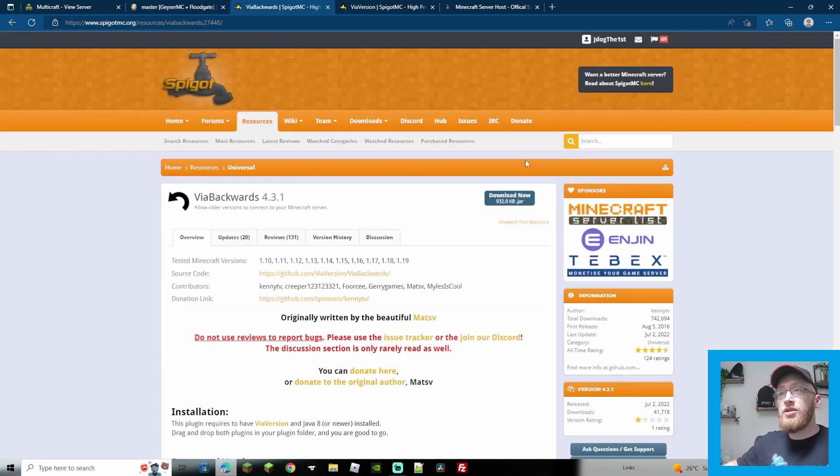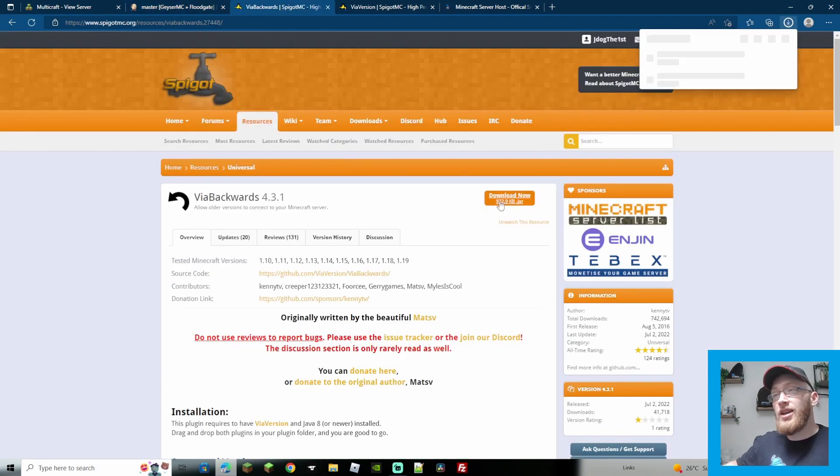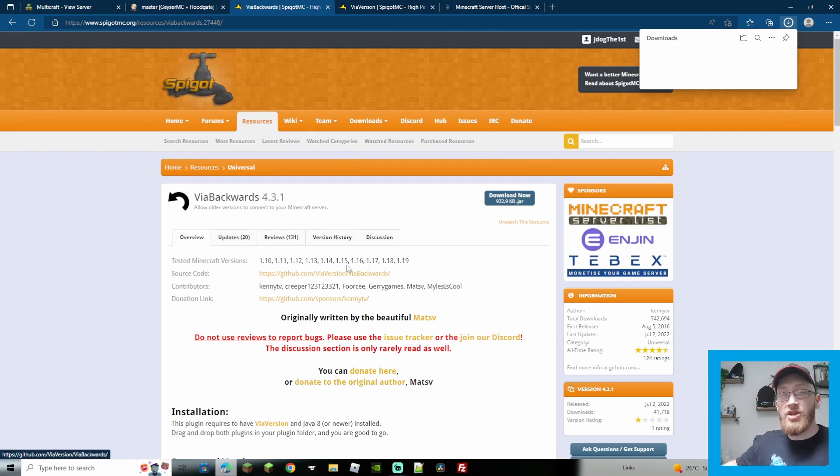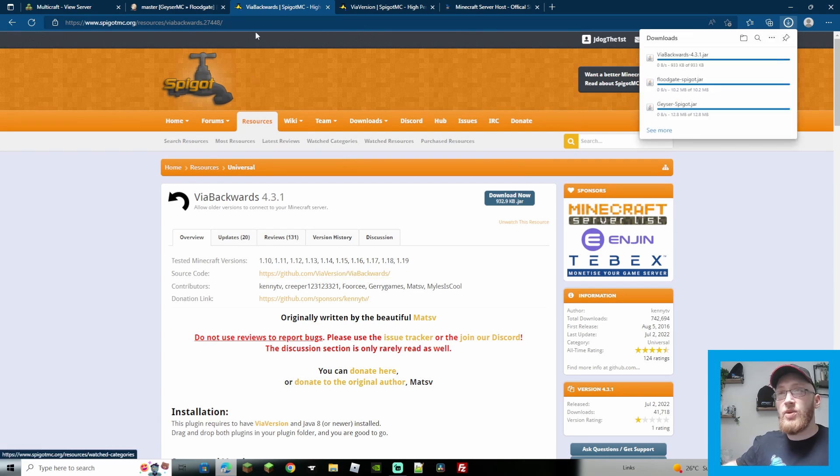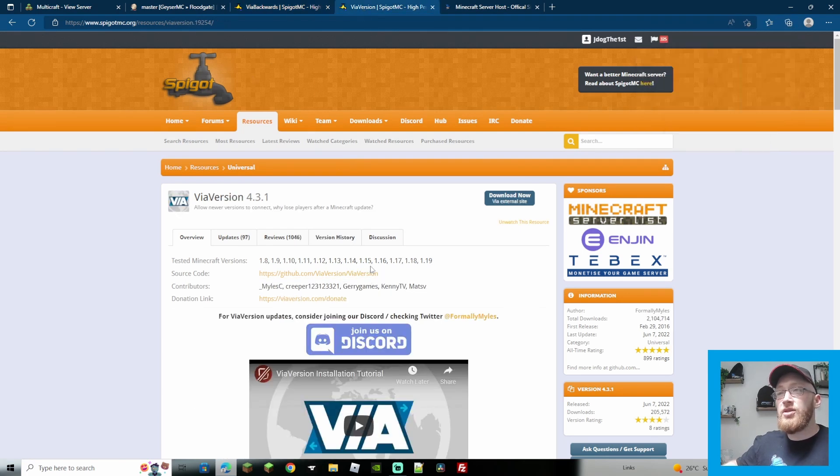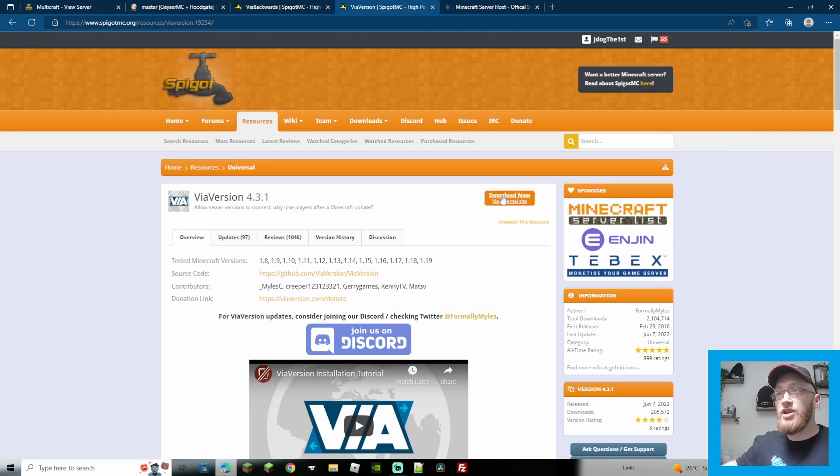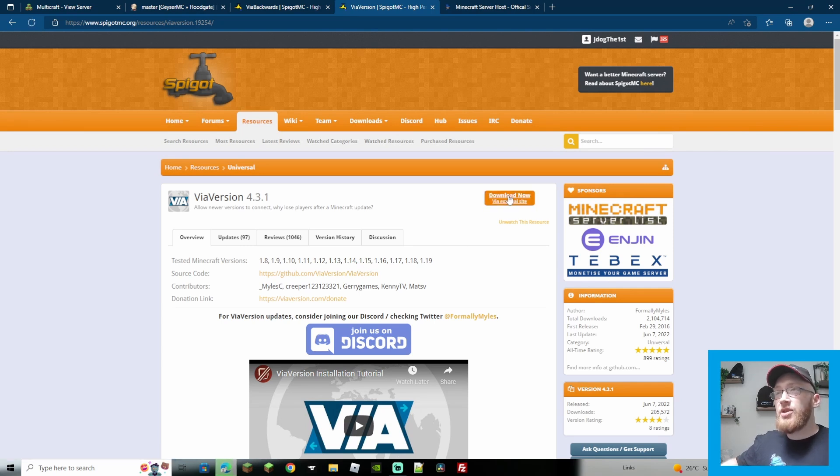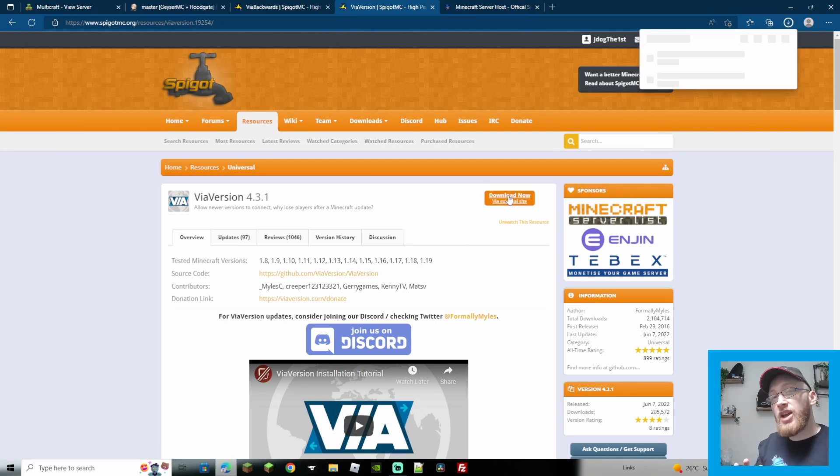Next up, we're going to go to ViaBackwards. Download by clicking the link up there. Of course, this will be the most up-to-date. And they do keep these up-to-date as well. As you can see, 1.19. If we go to ViaVersion, same thing. It's going to be 1.19. And we're going to download that as well. So we've got all four plugins.